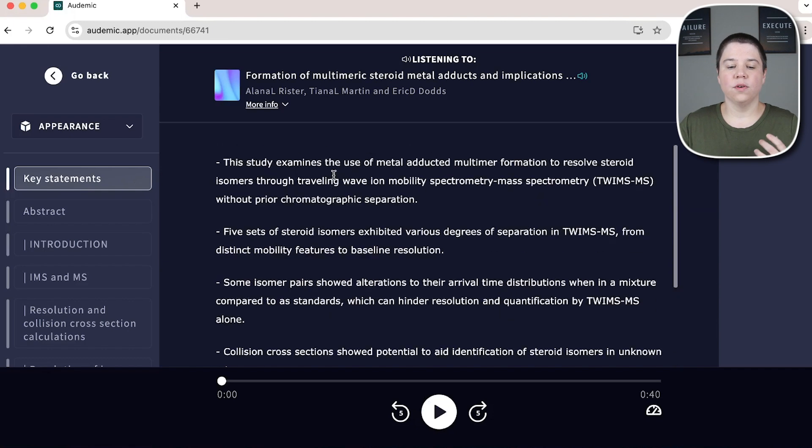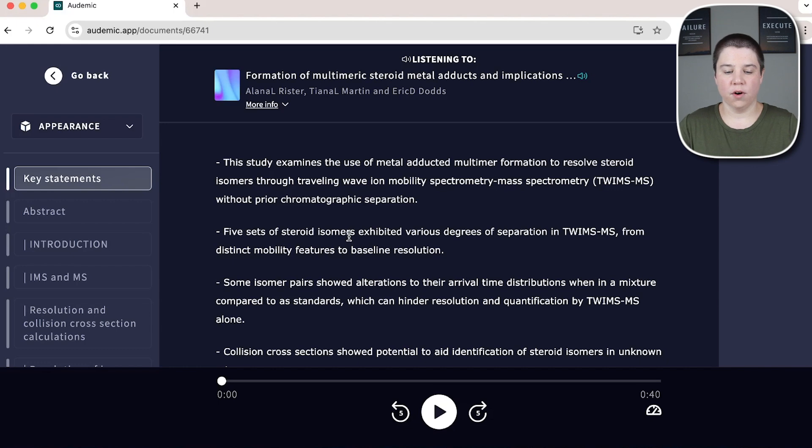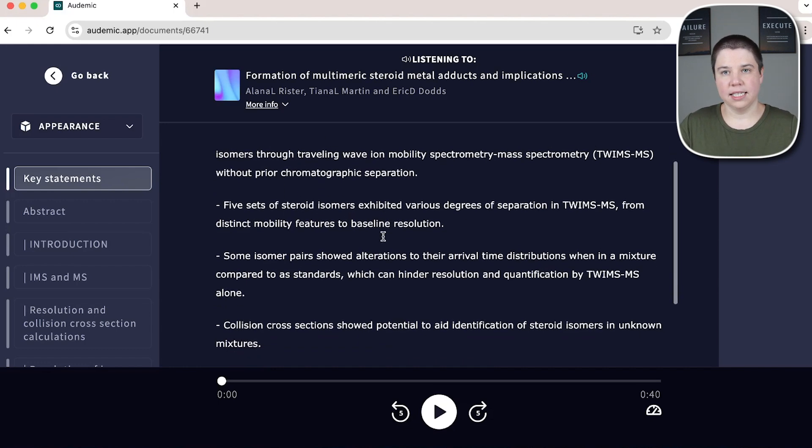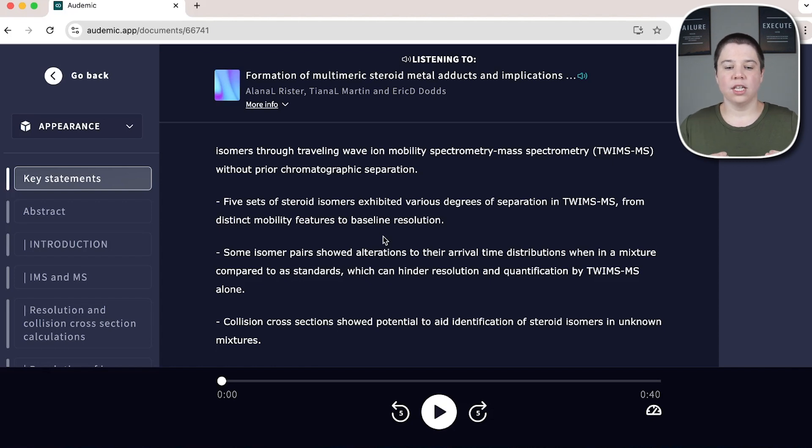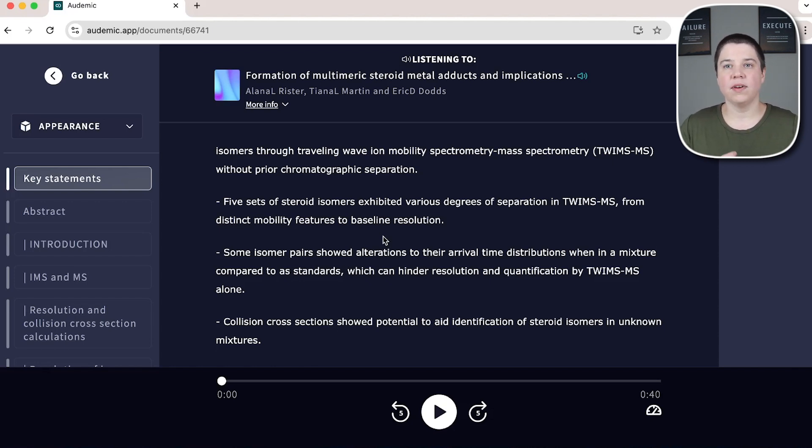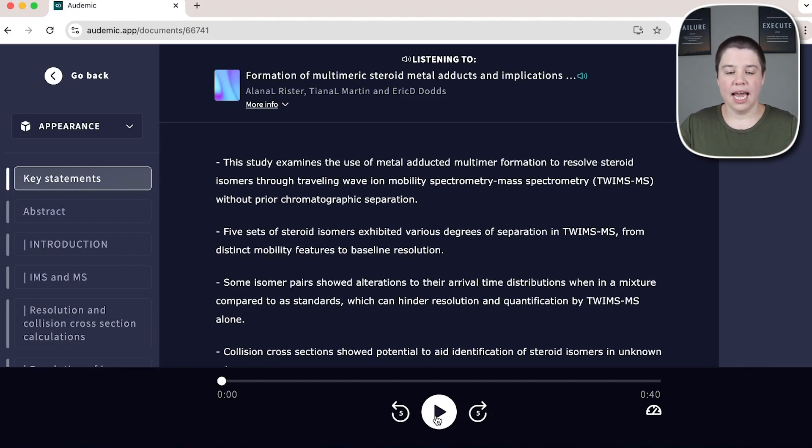And so the first thing that it generates is these key statements here. This is generated as kind of a summary of your article. And so you can look at the different key statements. The nice thing about Audemic is it actually allows you to listen to your paper instead of having to solely read your paper. So for example, I can just click play and it'll start playing these key statements for me.